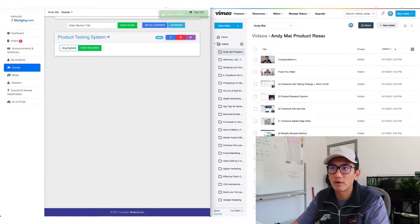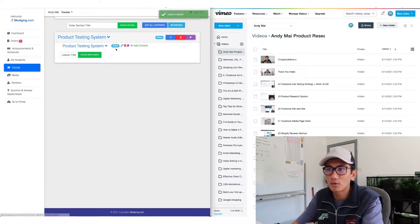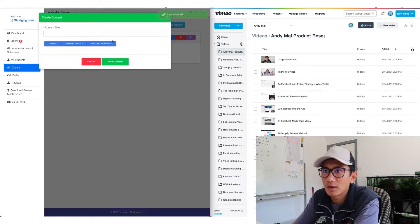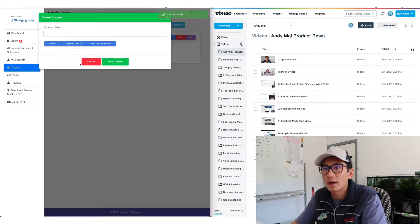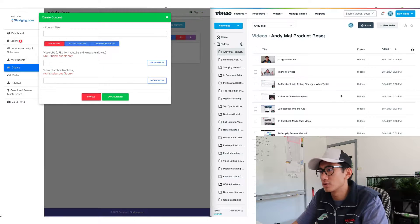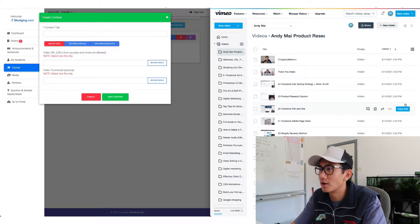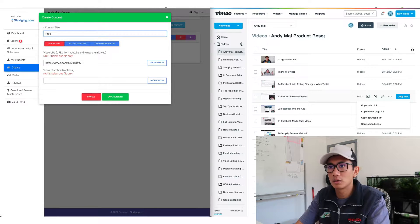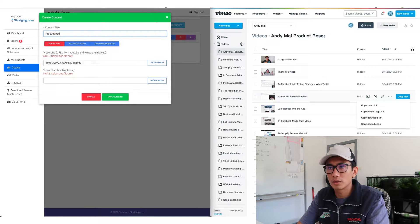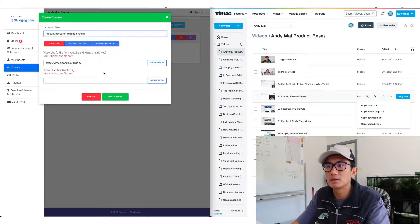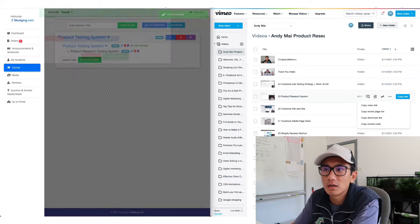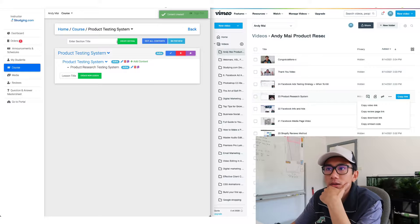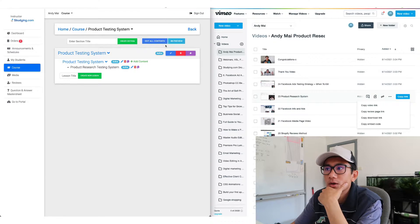The reason why we have all these layers is because the courses we create are pretty in-depth where you can go four layers deep. Just for those who want to, just like my course, want to go really in-depth. Product research testing system. Save content. And yeah, so now let's go back to the course.